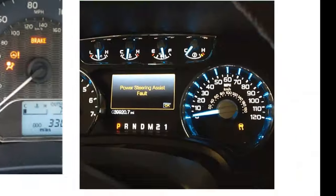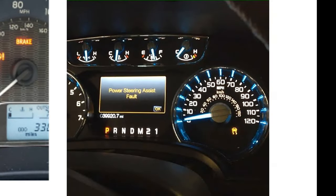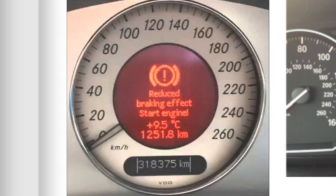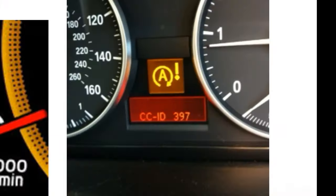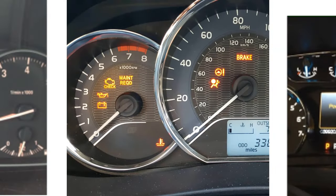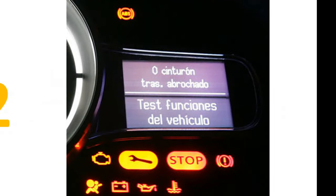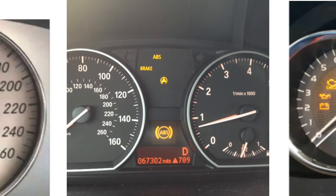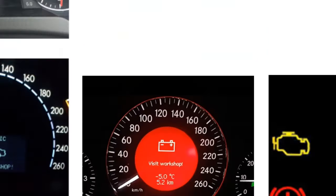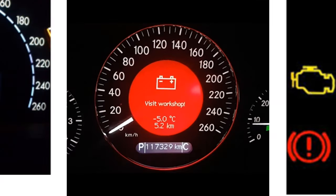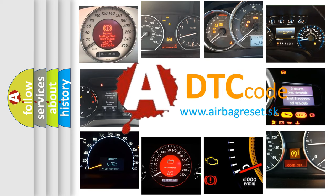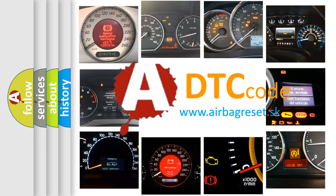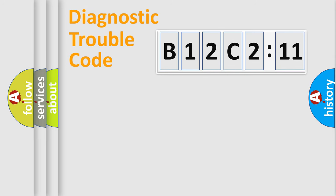Welcome to this video. Are you interested in why your vehicle diagnosis displays B12C211? How is the error code interpreted by the vehicle? What does B12C211 mean, or how to correct this fault? Today we will find answers to these questions together.